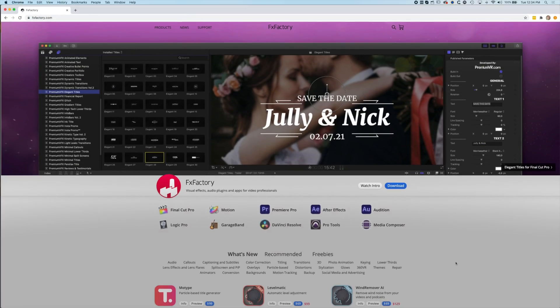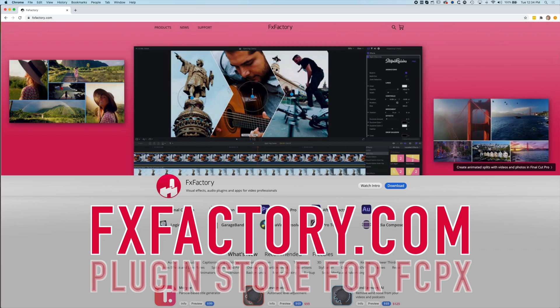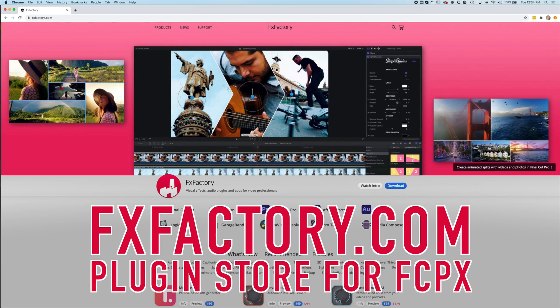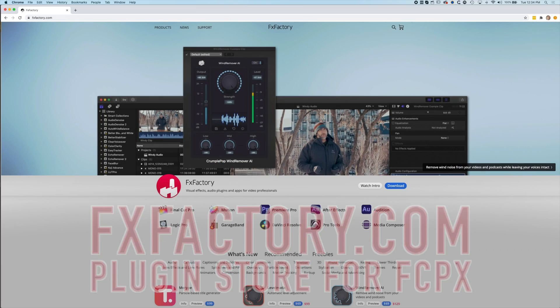This video is sponsored by FX Factory, so please do go and check them out. But without further ado, let's dive in and have a look at how we add transitions and fades to black in Final Cut Pro X.